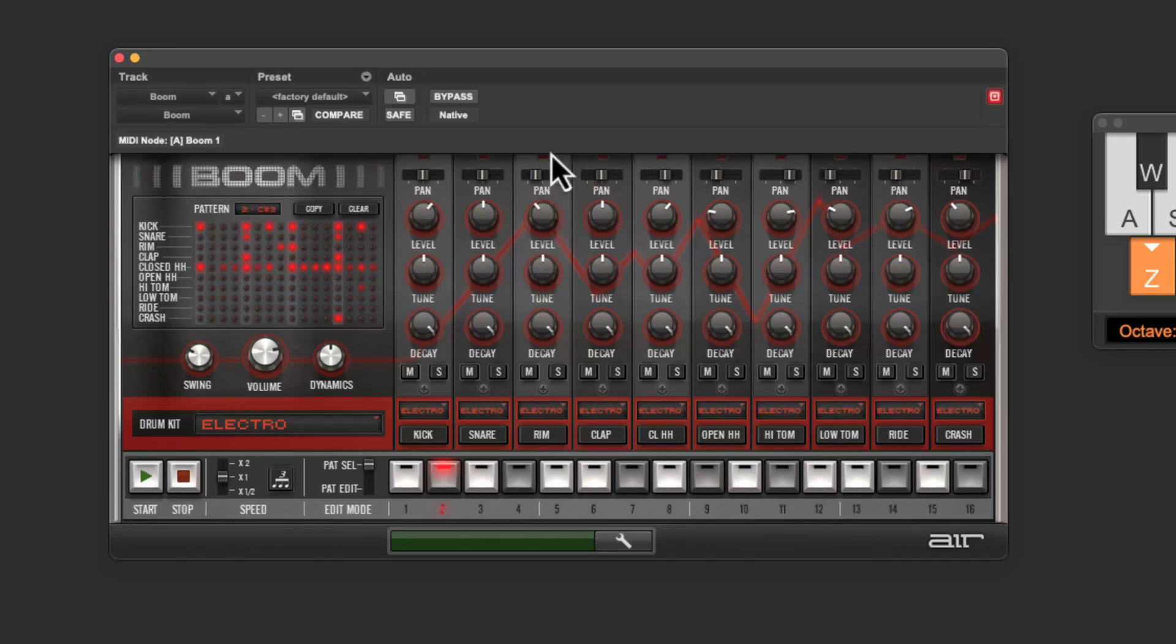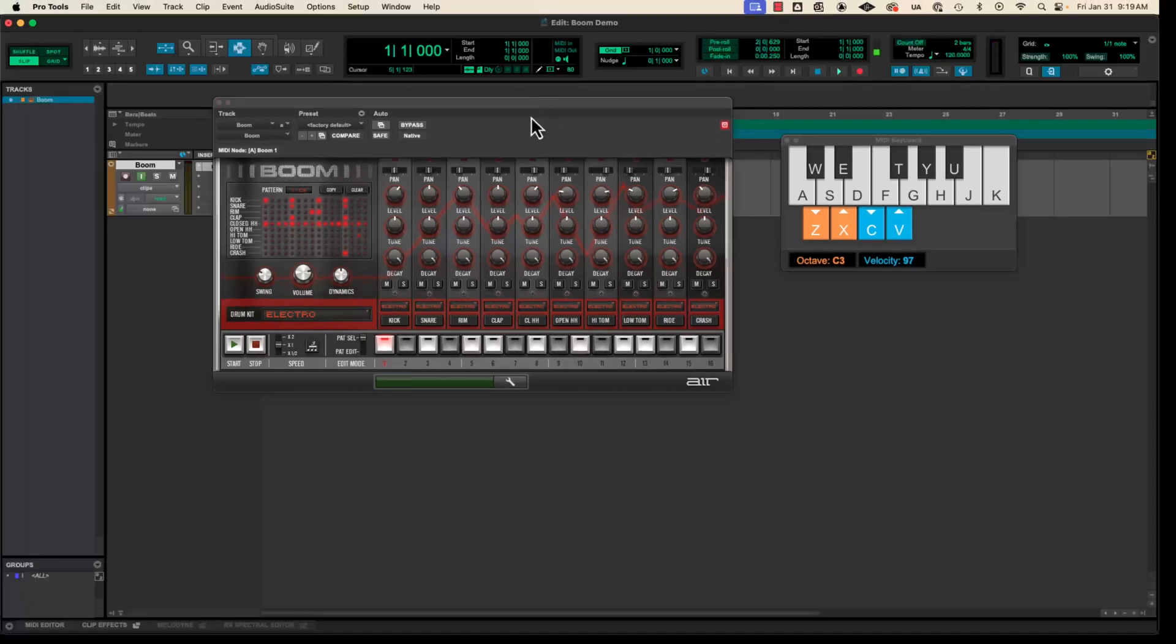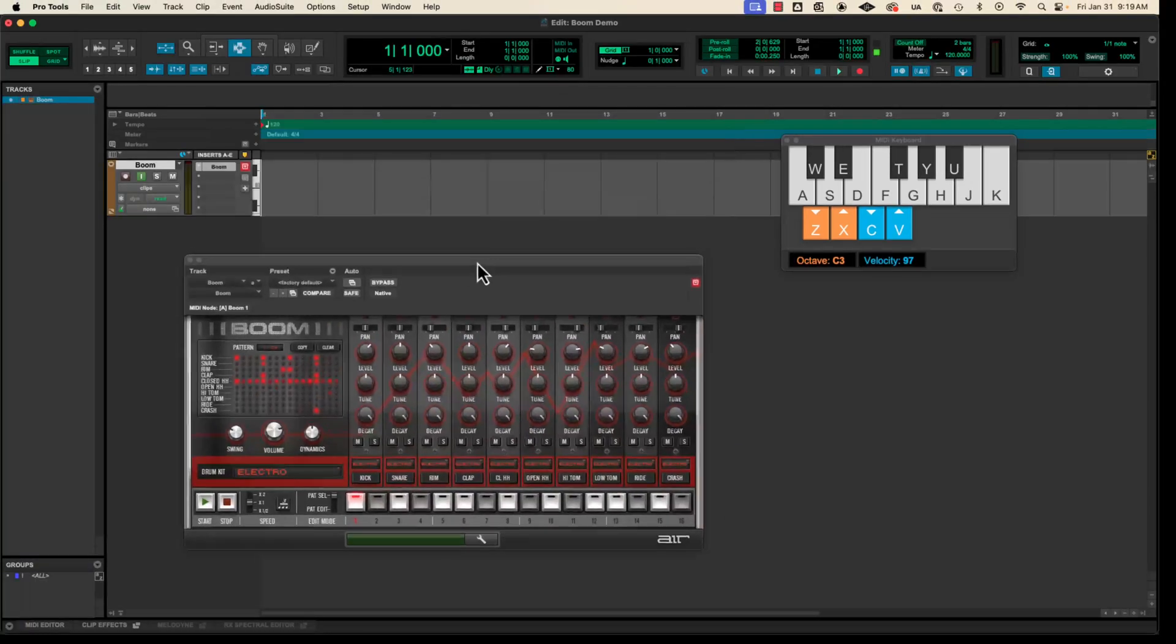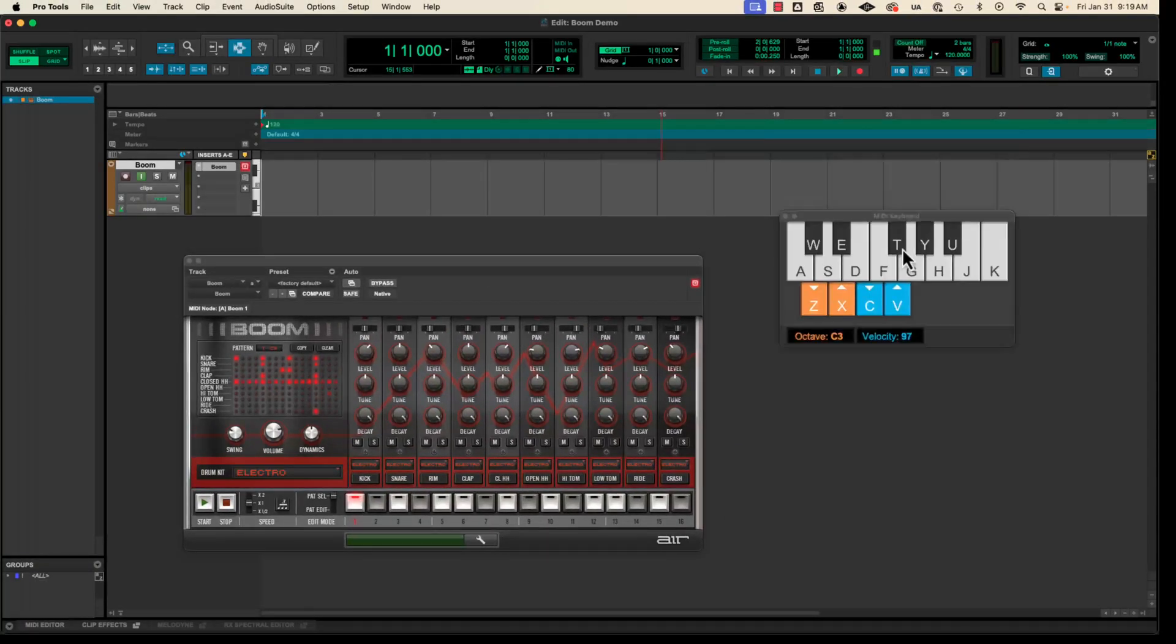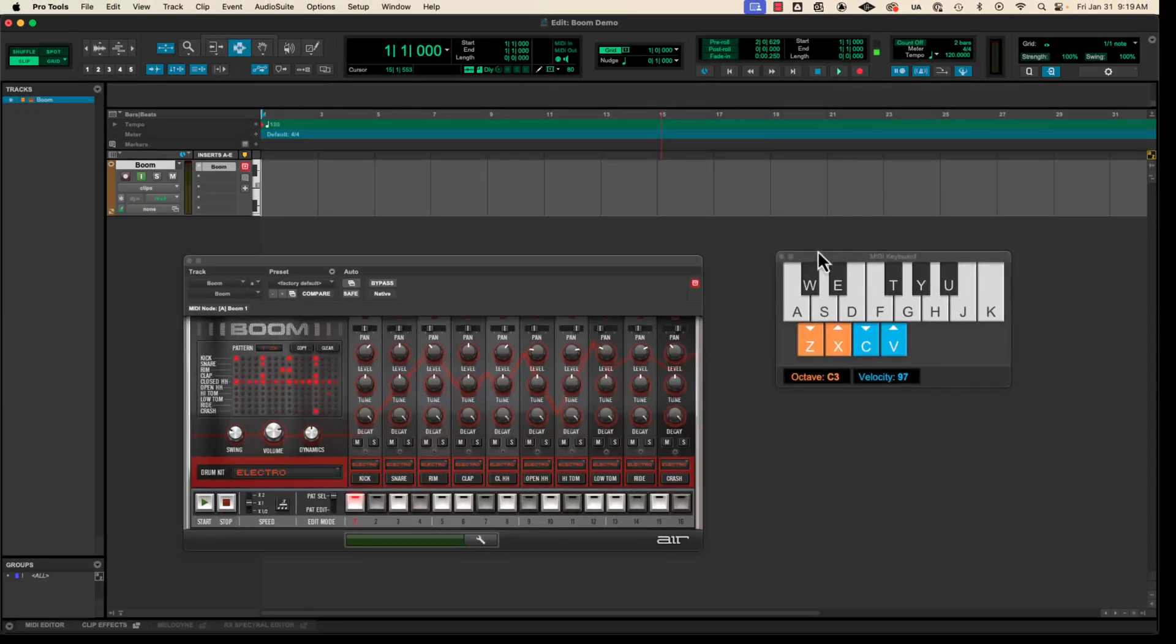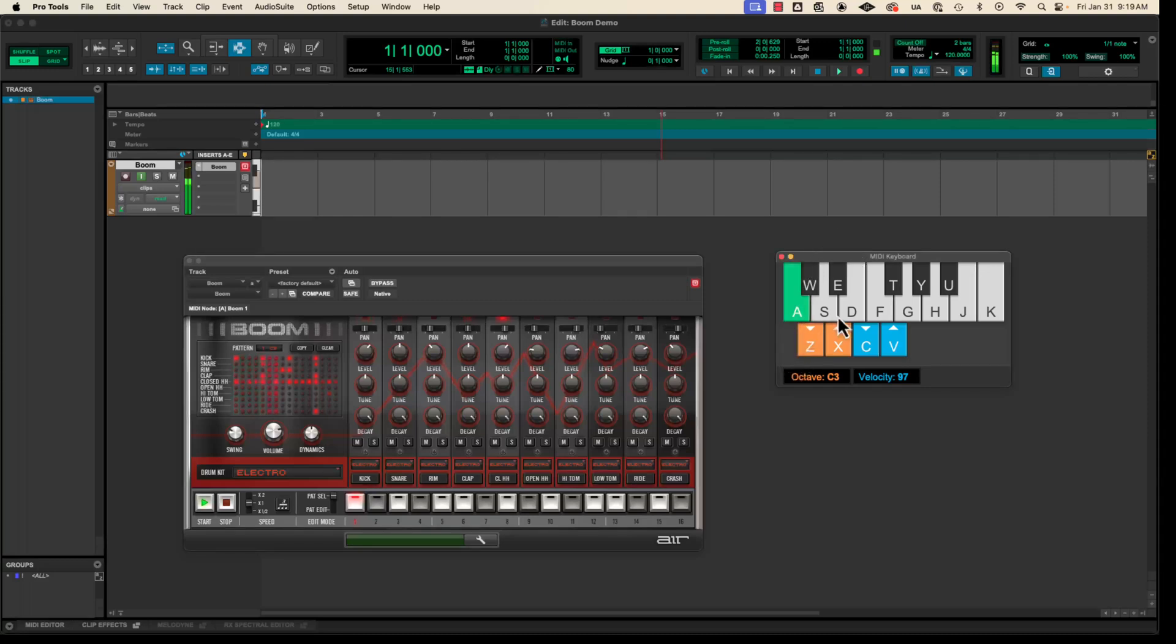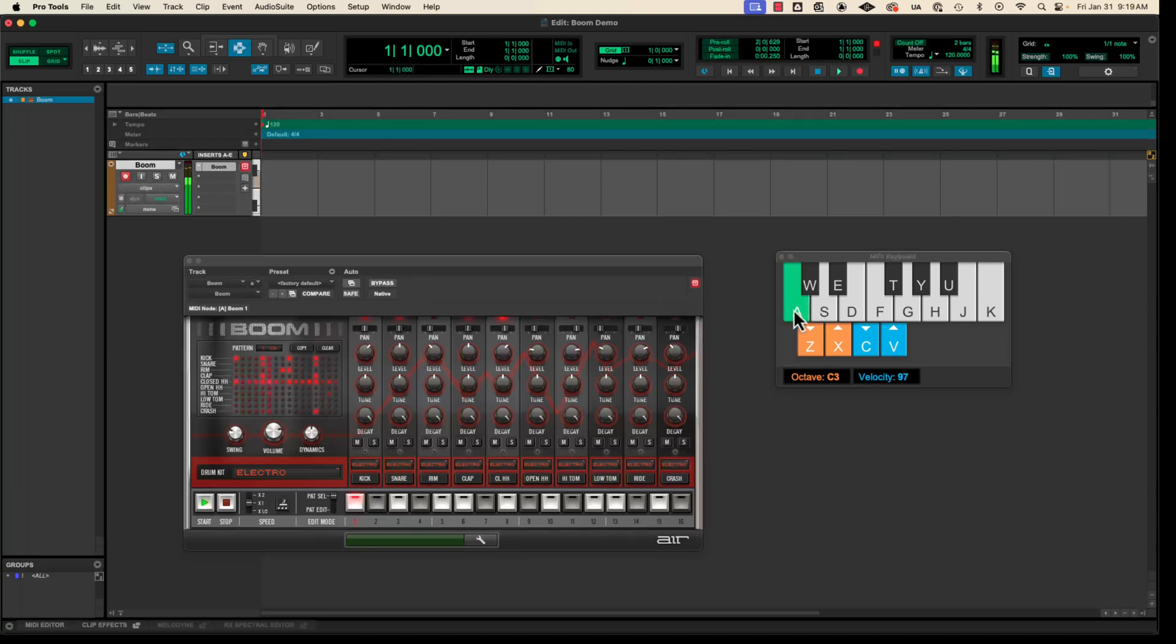All right. So the last thing that we want to do is be able to record our loop. And there are a couple little things that we need to deal with for that. By the way, if you were clicking the A key and you weren't getting any sound, make sure your track is input enabled or record enabled. Either of those will let the MIDI data go to the right place.